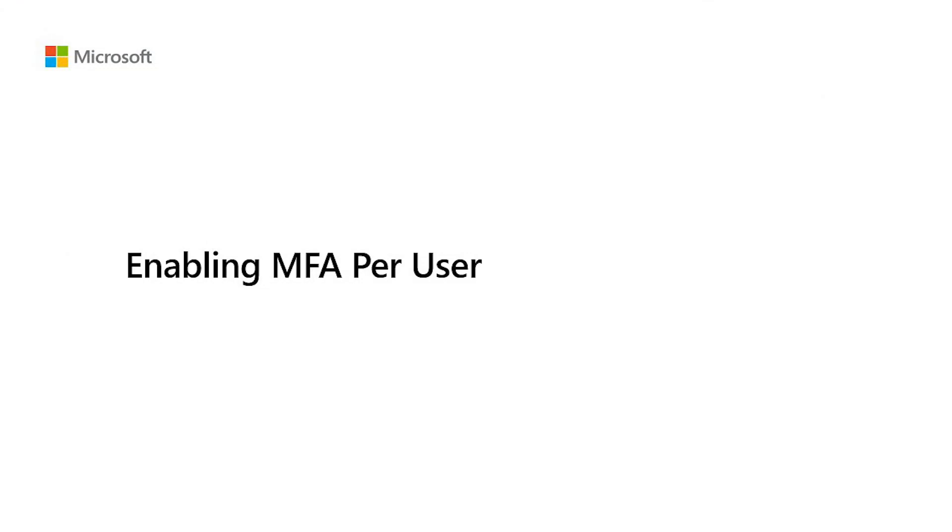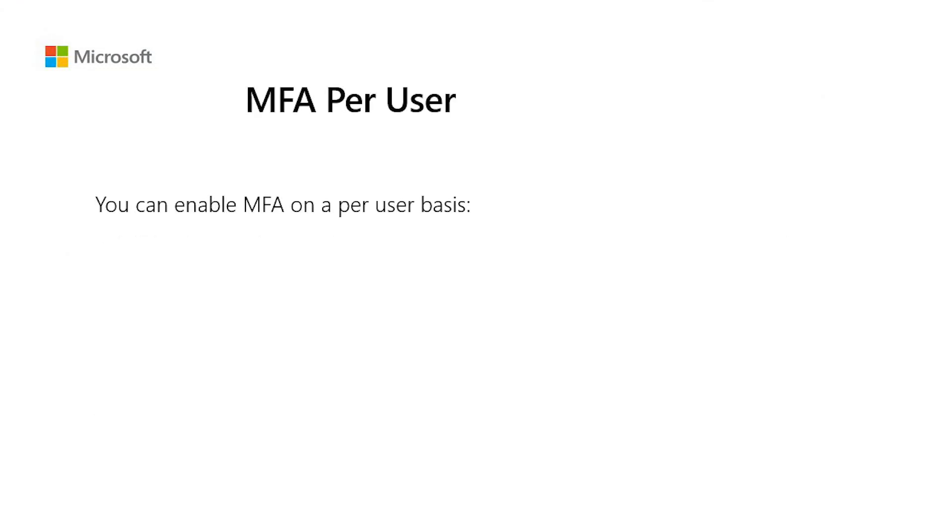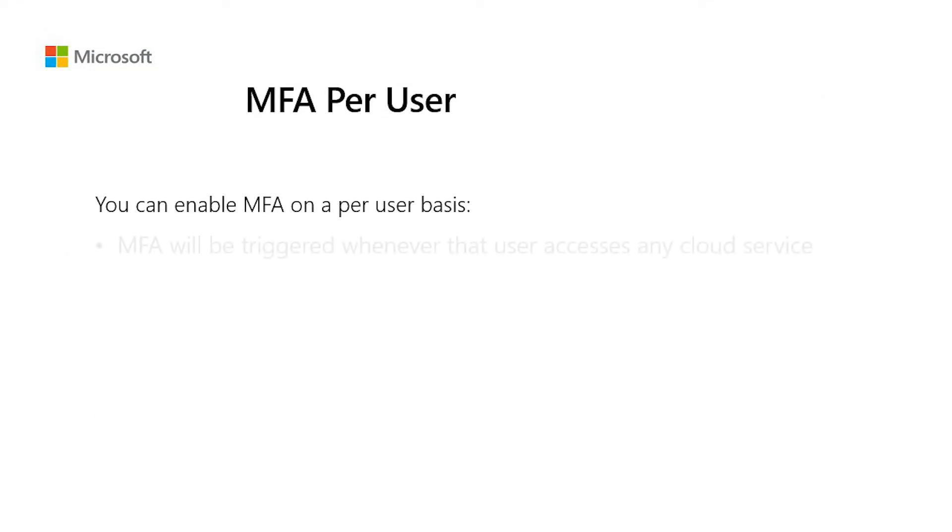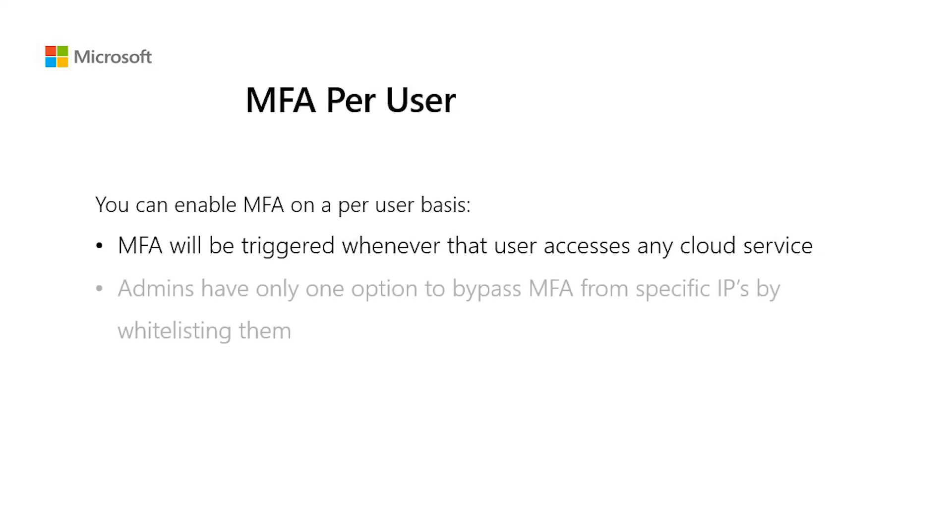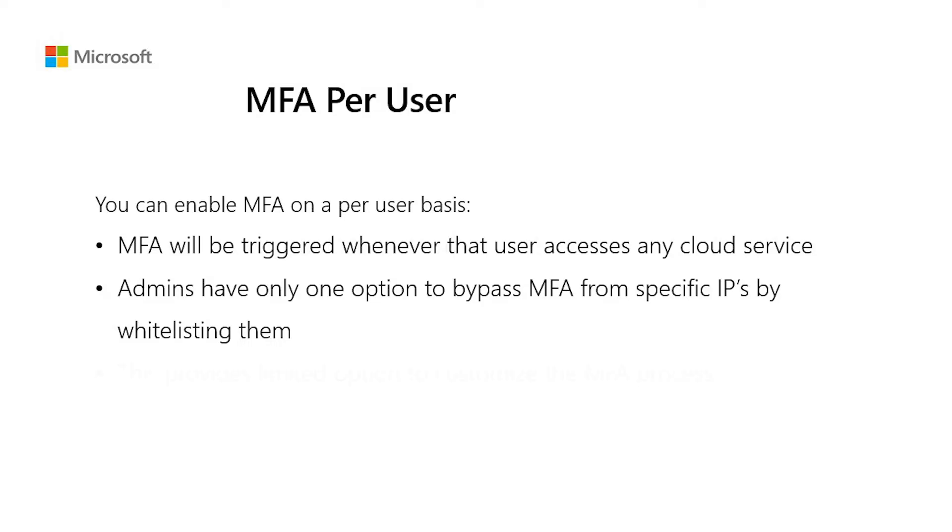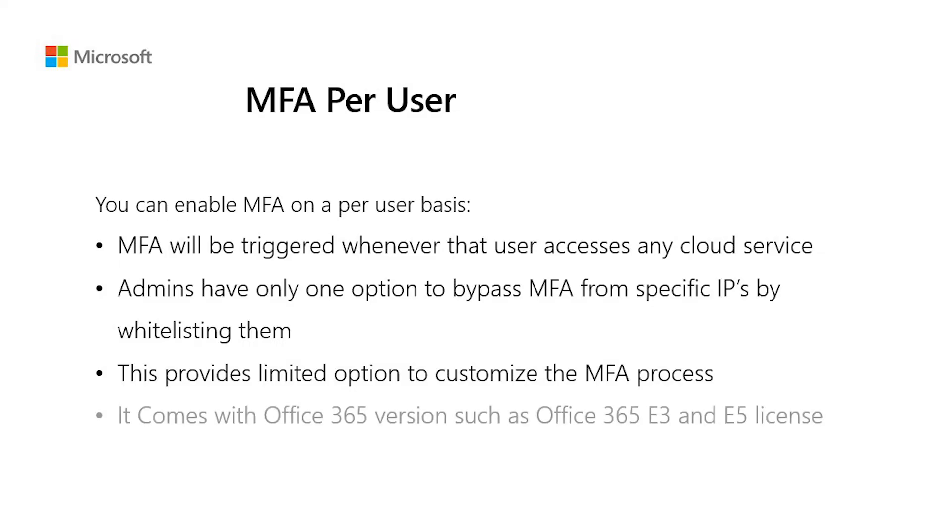Enabling MFA per user. You can also enable MFA on a per user basis. This configuration means that MFA will be triggered whenever the user accesses any cloud service. Admins have only one option to bypass MFA from specific IPs by whitelisting them. This method provides limited option to customize the MFA process. This MFA service comes with Office 365 version, such as Office 365 E3 and E5 license. You can learn more by going to aka.ms/MFAlicense.